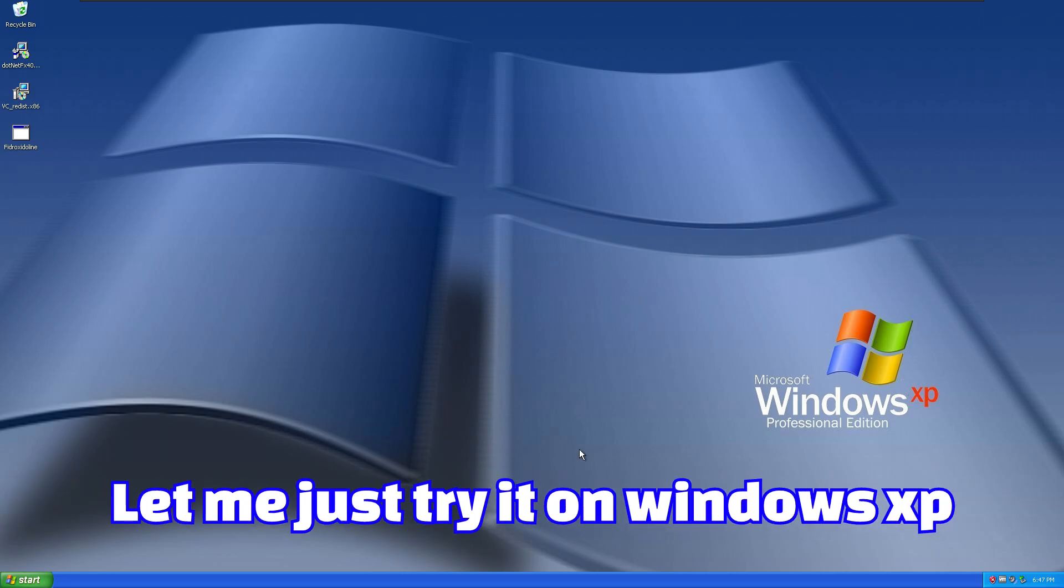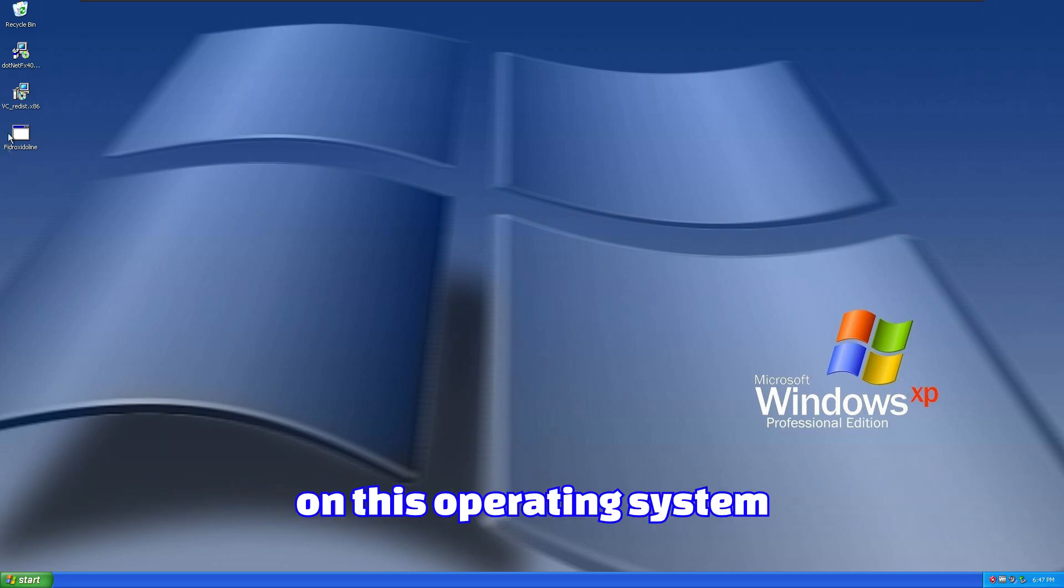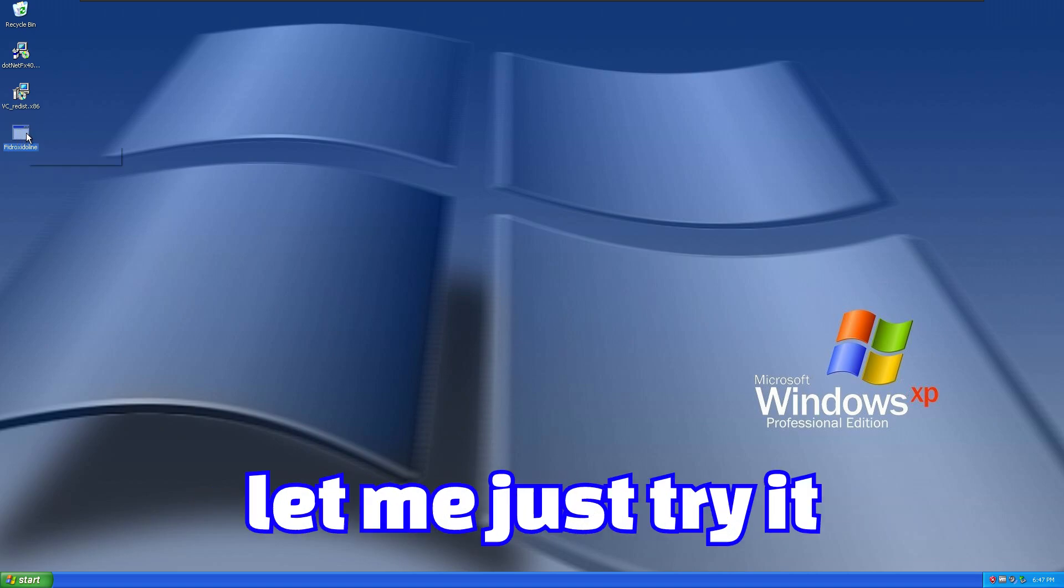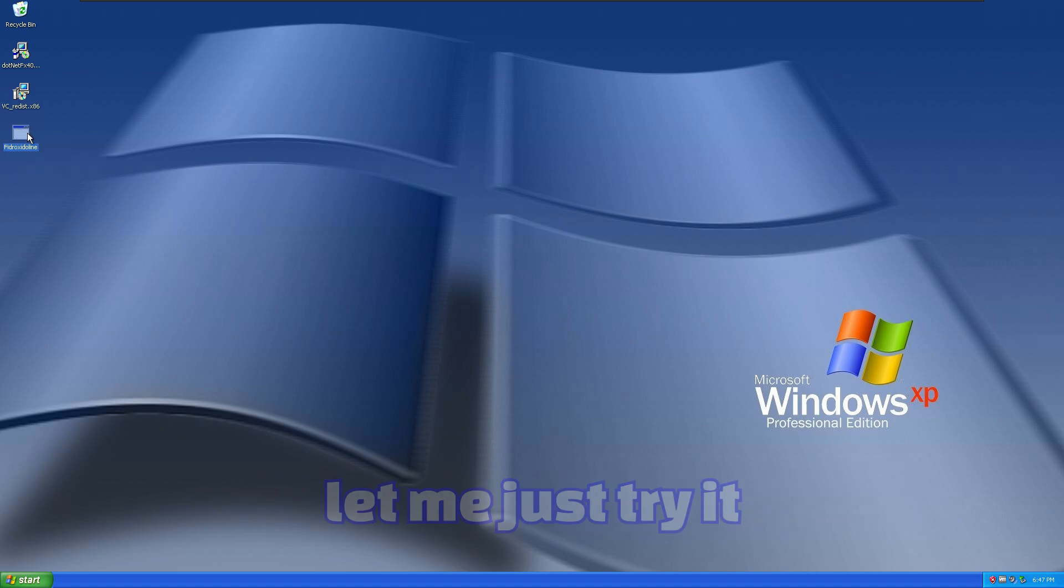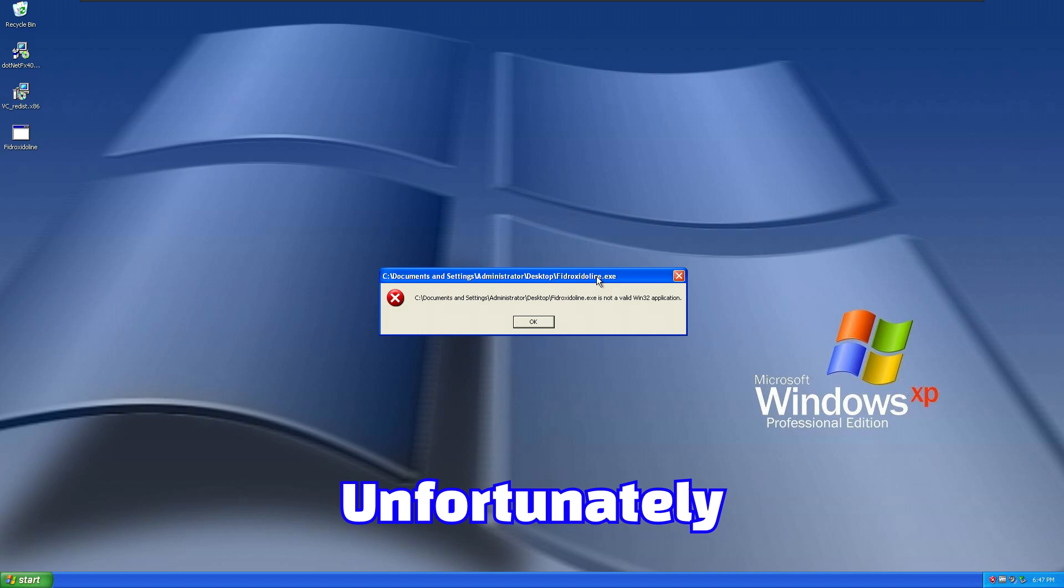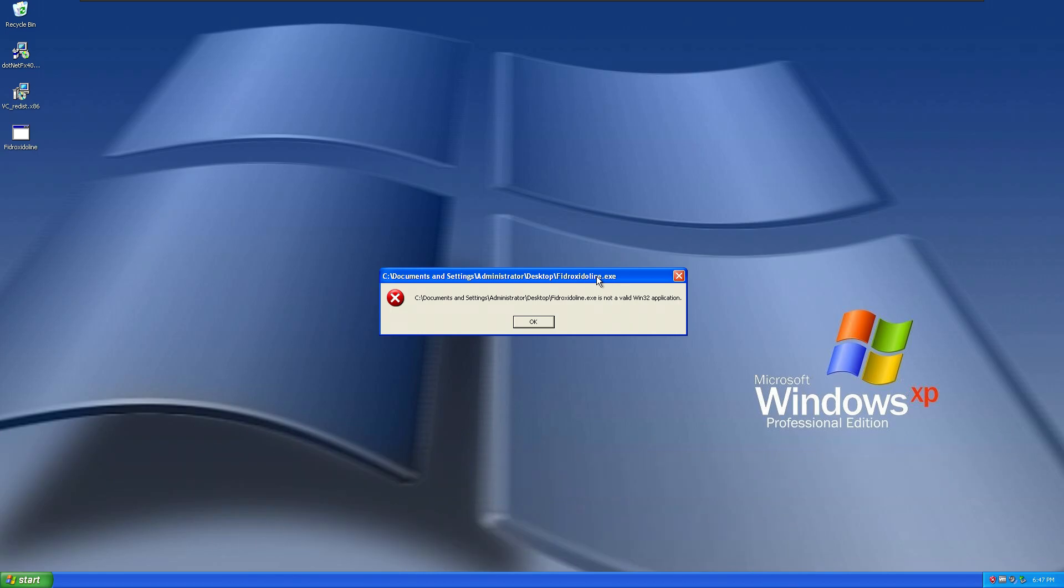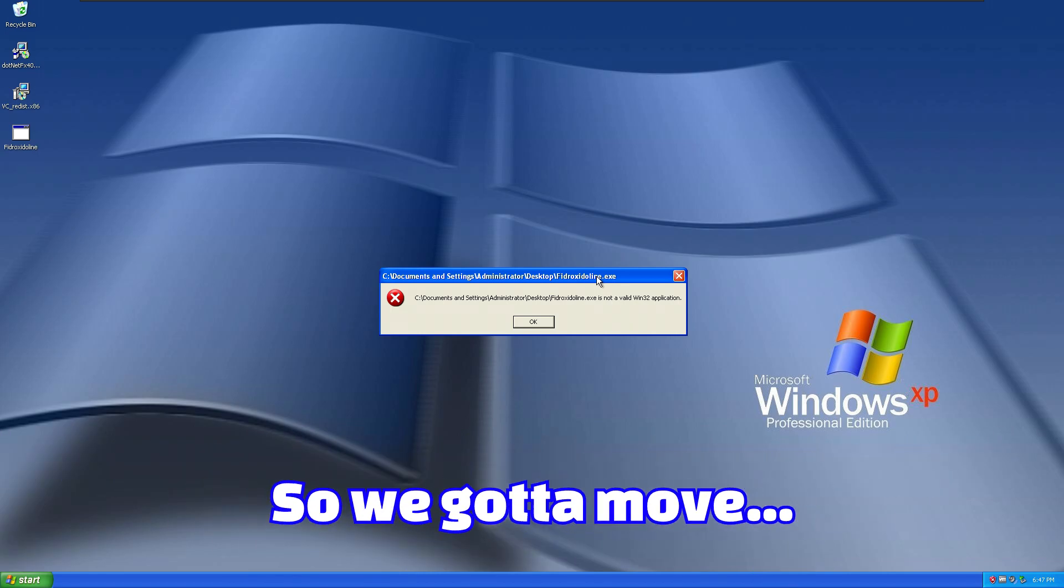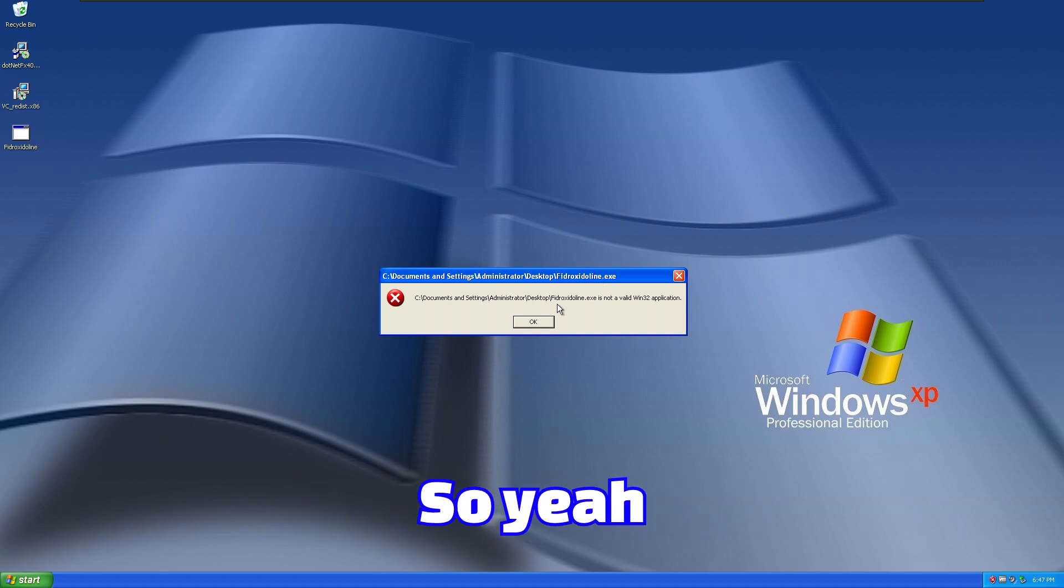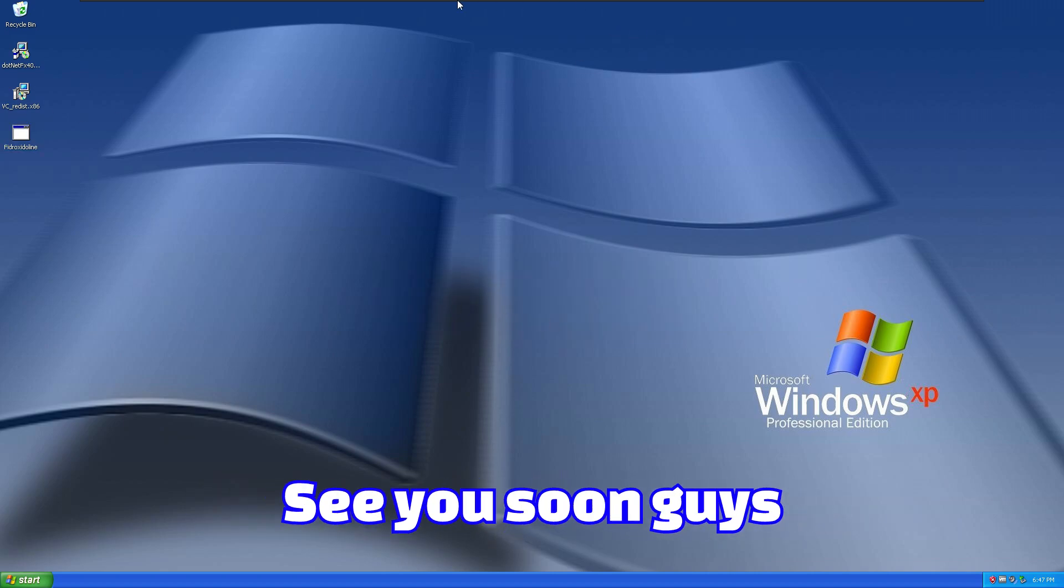Let me just try it on Windows XP. I'm not sure if I can run it on this operating system, but let me just try it. Unfortunately, this malware is not compatible with Windows XP, so we gotta move to Windows 7. See you soon, guys.